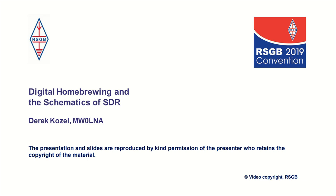Good morning everybody. I'm pleased to introduce Derek Kozal, Mike Whiskey Zero Lima November Alpha, whose lecture to us this morning is on the subject of digital homebrewing and schematics of SDR.